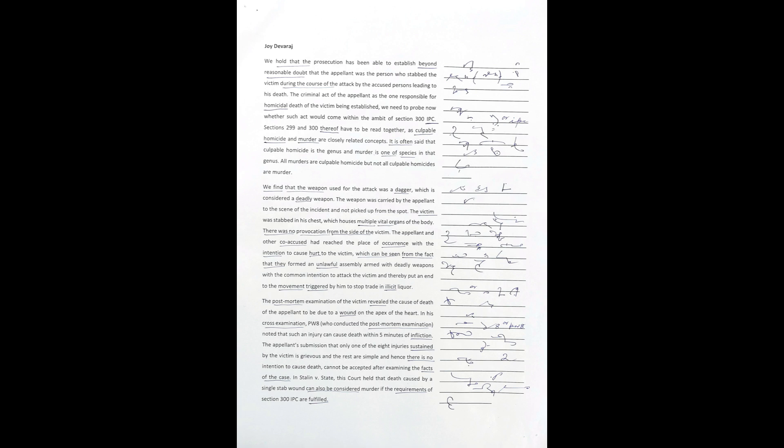The appellant's submission that only one of the eight injuries sustained by the victim is grievous and the rest are simple and hence there is no intention to cause death, cannot be accepted after examining the facts of the case.